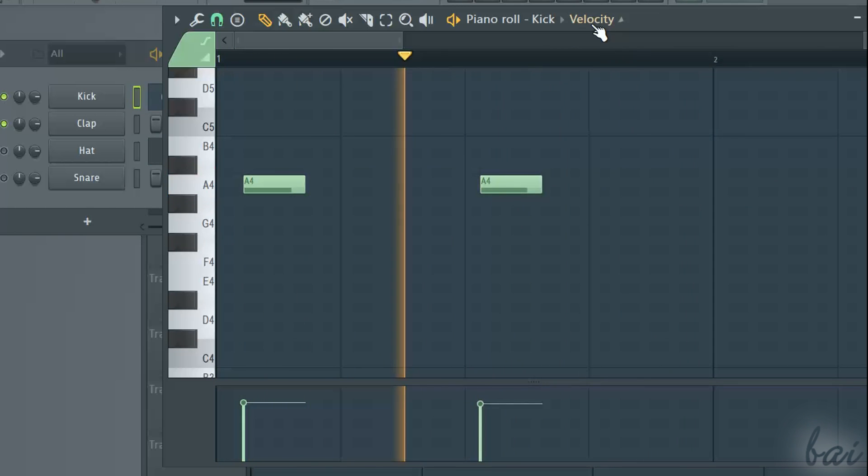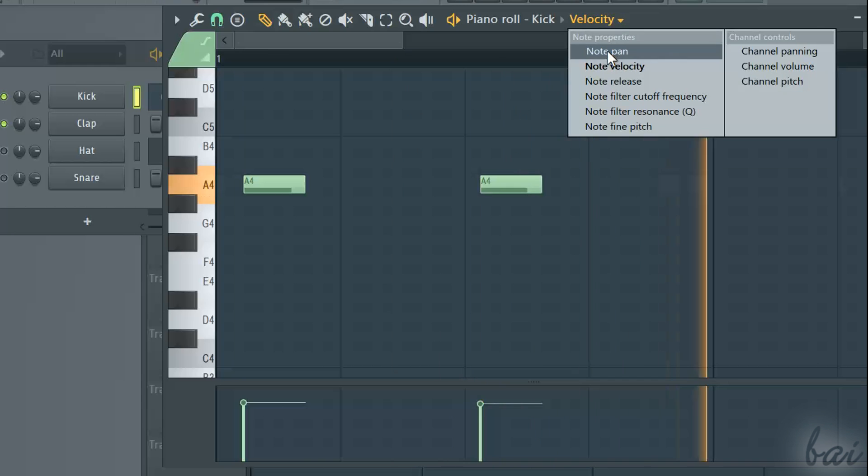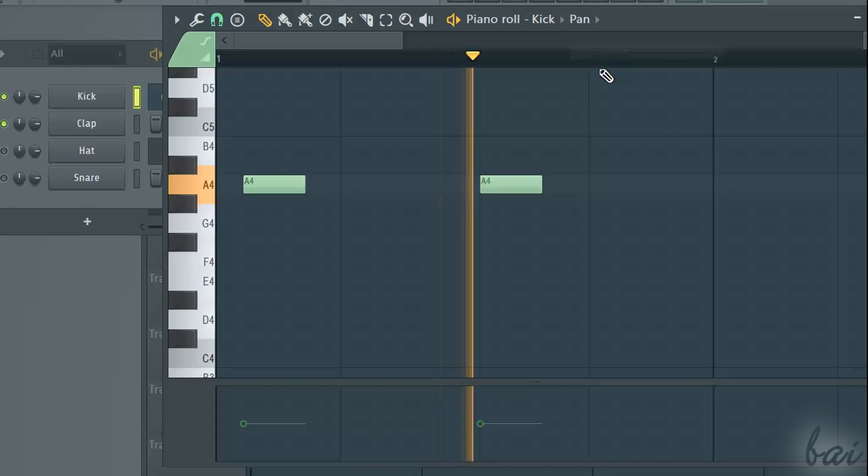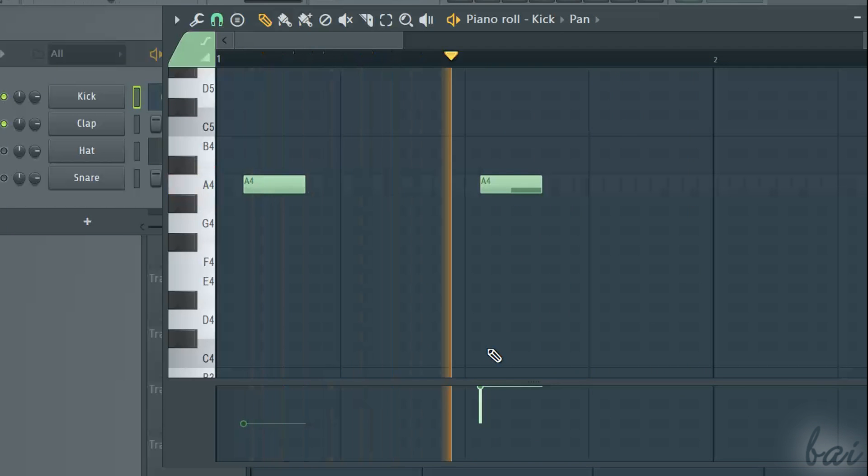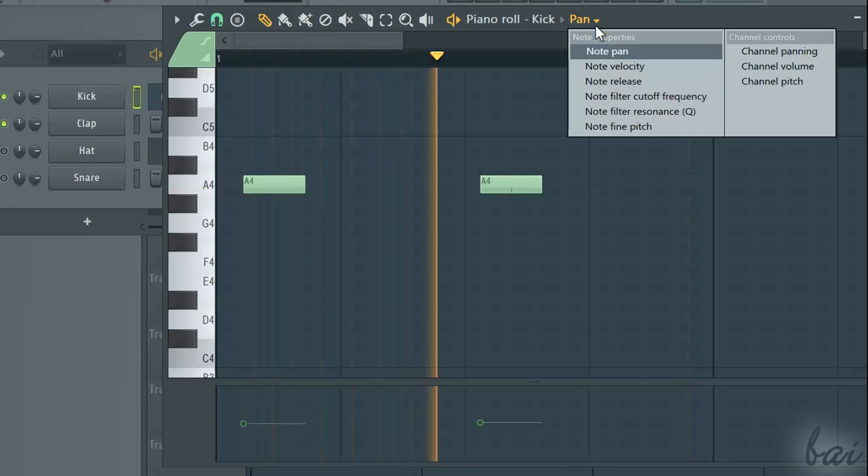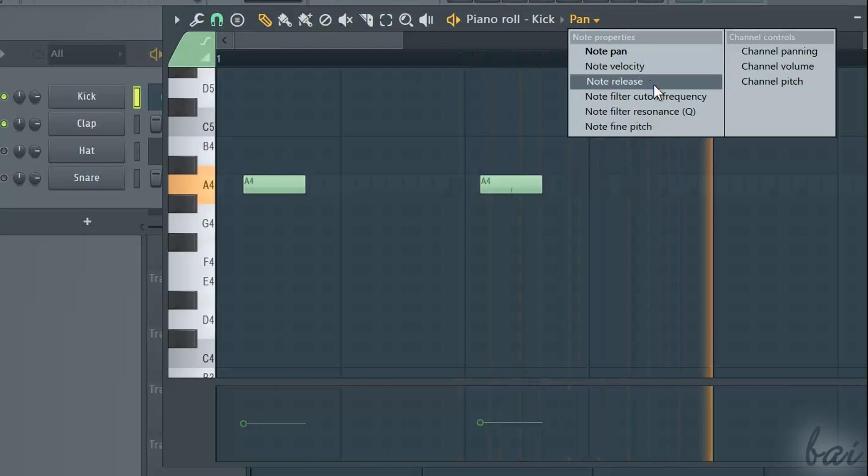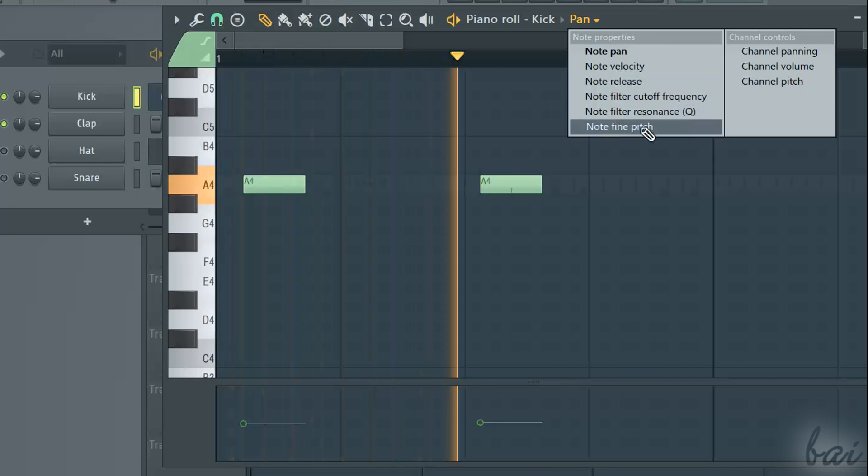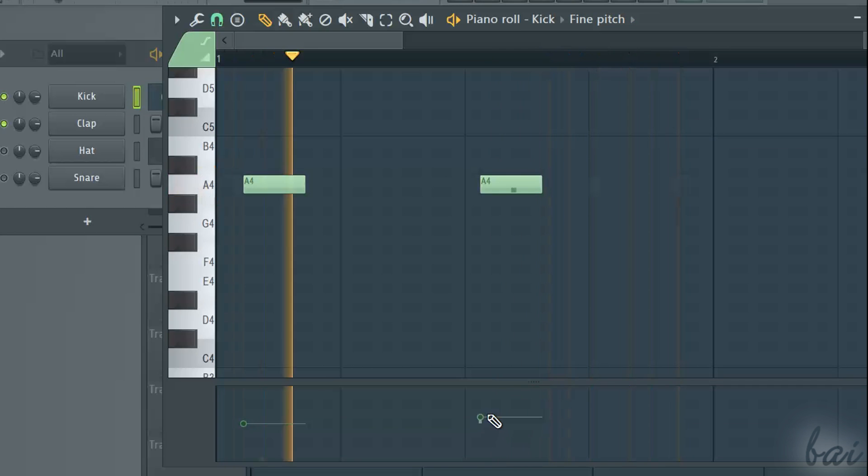If you choose pan, you can make a note more intense on the left or right stereo channel. If you choose pitch, you will increase or decrease the pitch instead.